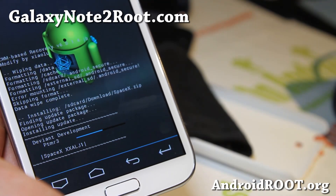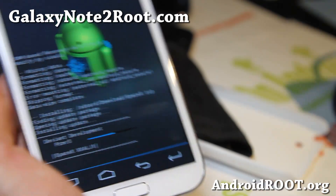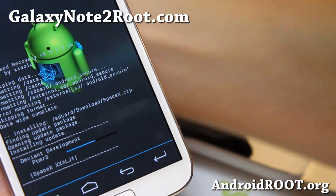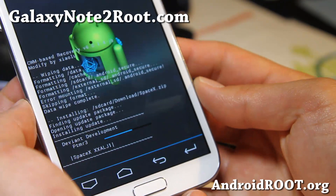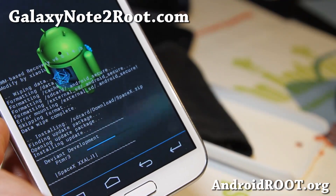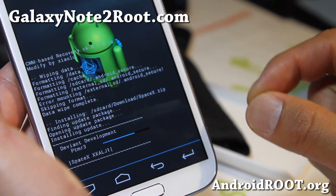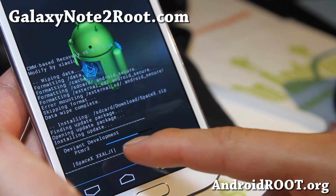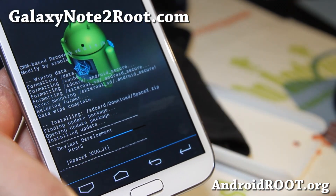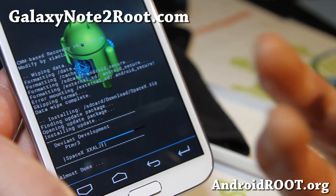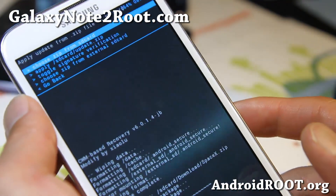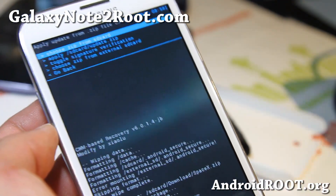So this is SpaceX ROM by PTMR3 — he makes very good ROMs for the T-Mobile Galaxy S2, but this is his first ROM for the N7100. Now, if there's another file, all you have to do is the same thing I did to choose the spacex.zip, but choose the GApps. You don't have to do the data factory reset again — you only have to do that once before installing everything. You can try skipping the wipe, which will allow you to keep your settings and apps, but it's not guaranteed that the custom ROM will run correctly.